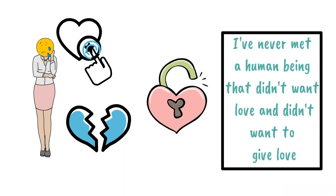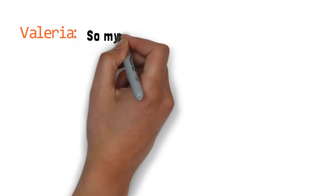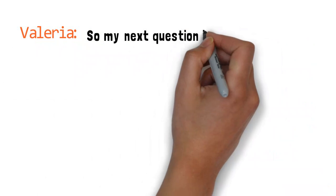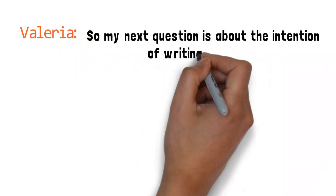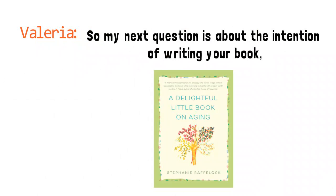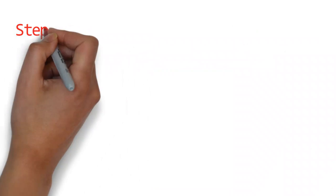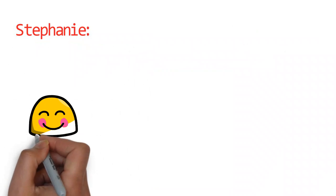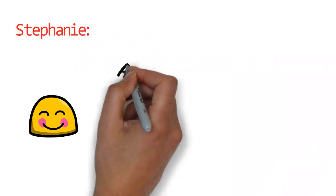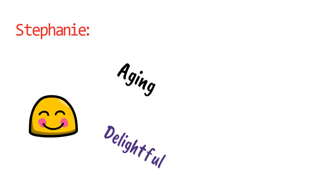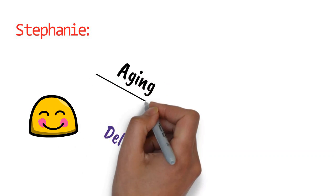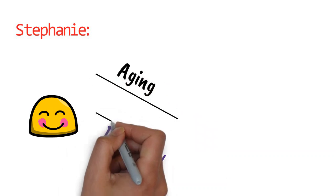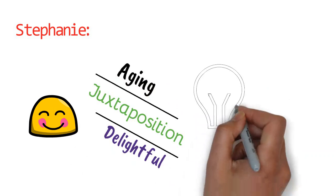My next question is about the intention of writing your book, A Delightful Little Book on Aging. It's a funny title, isn't it? What's compelling about the title is seeing aging and delightful in phrase—it doesn't quite fit, it's a juxtaposition.